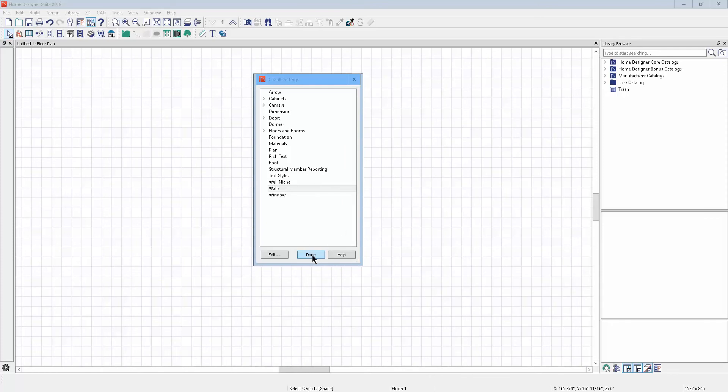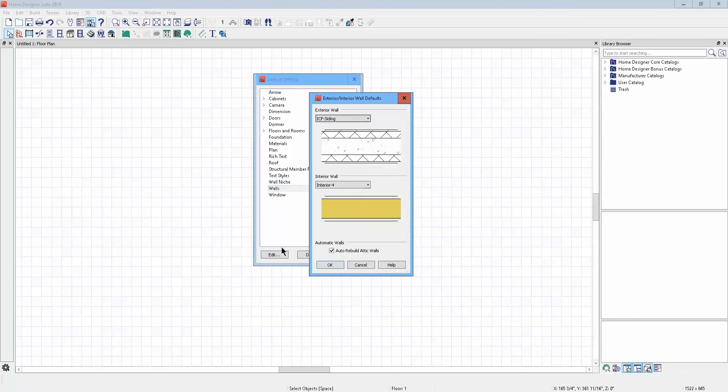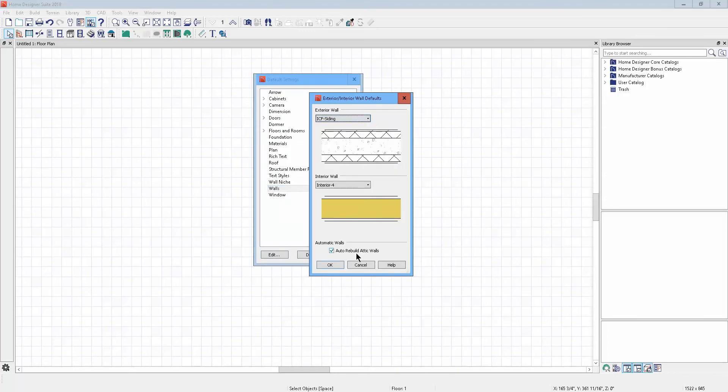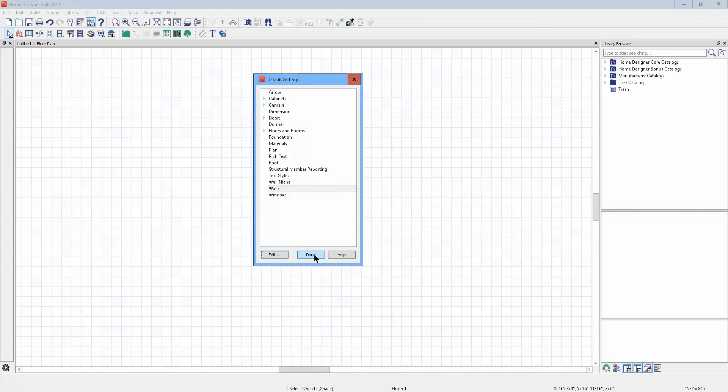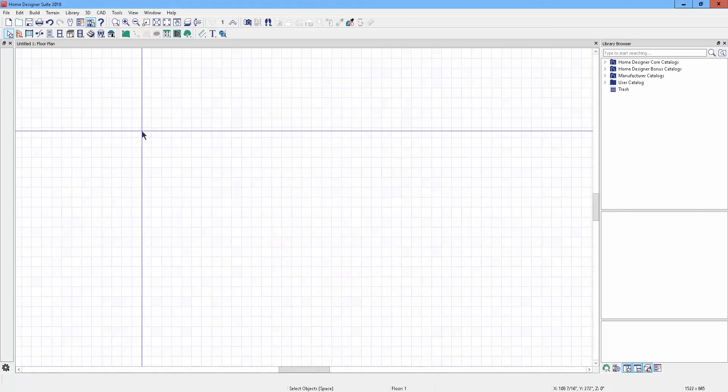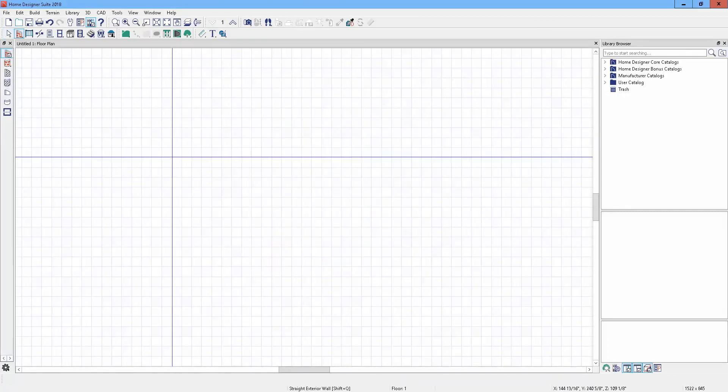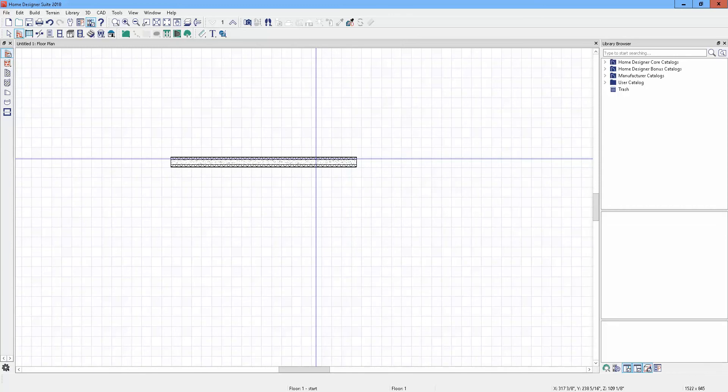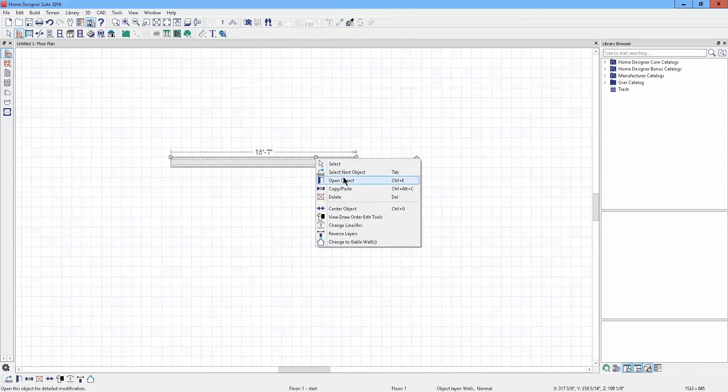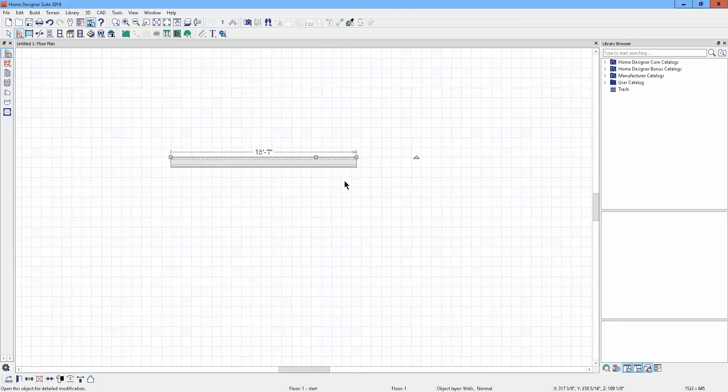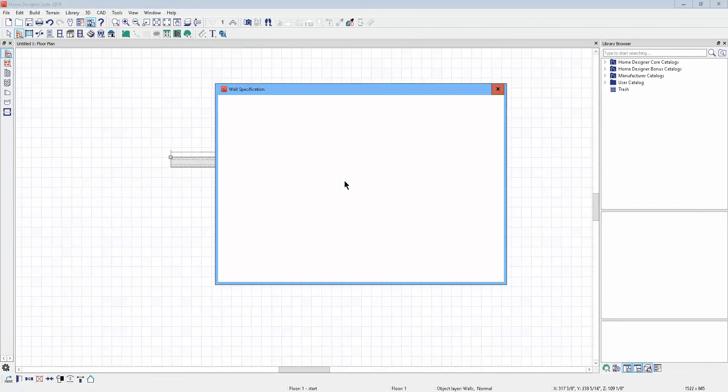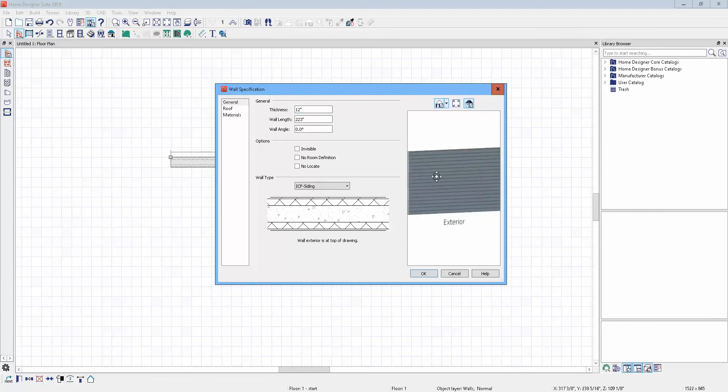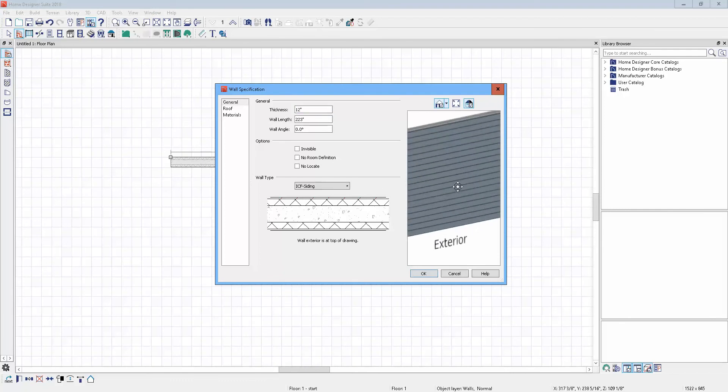Now, the other thing I was talking about - let's say you picked, let's go back here to Wall and let's say you used ICF siding. I'm going to click on the exterior wall tool and there's an ICF siding wall. I'm going to open the dialog box and you can see it has this kind of siding on it.